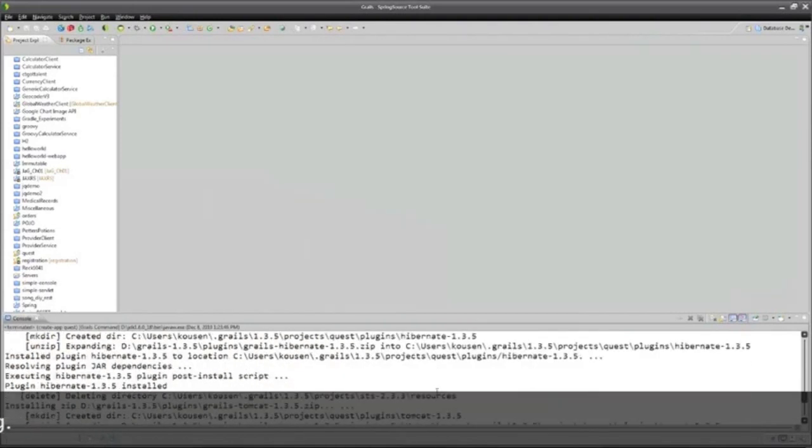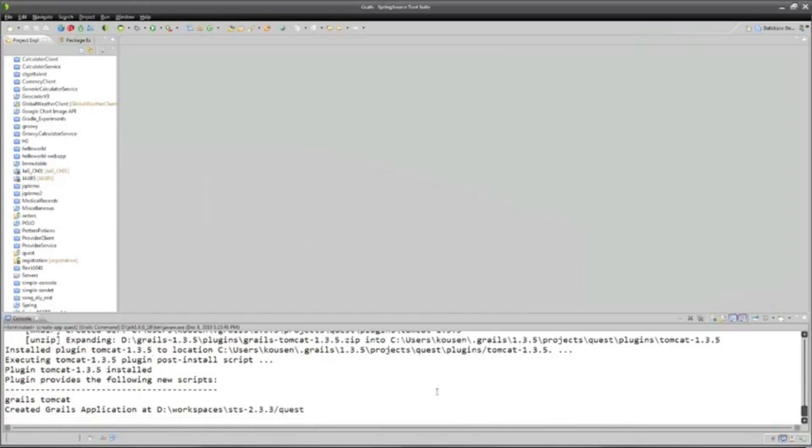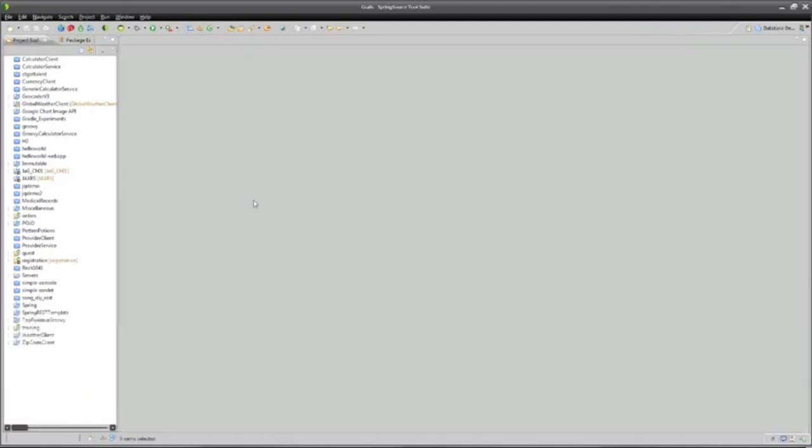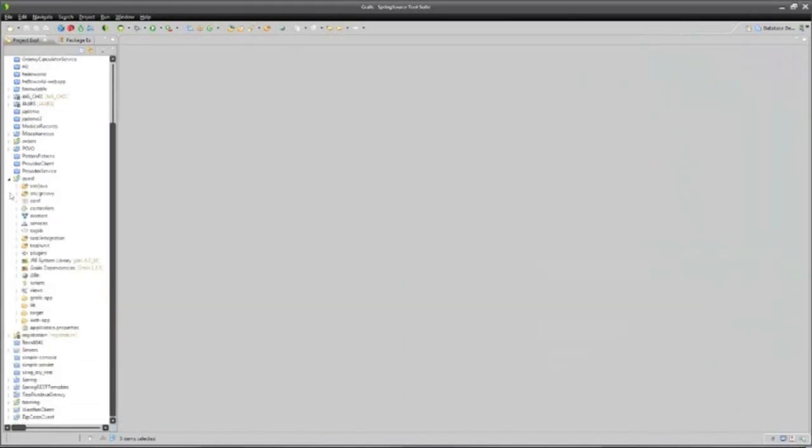Then there was a lot of other code generation that went on, and eventually I wound up with what I have in here is a project called Quest, and in here I have a controller's directory and a domain directory, et cetera.